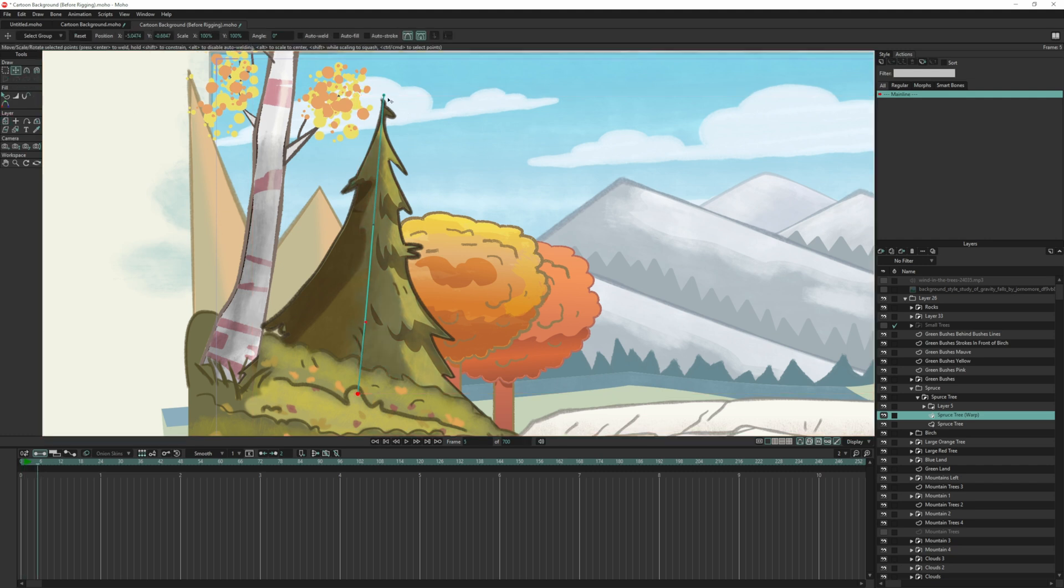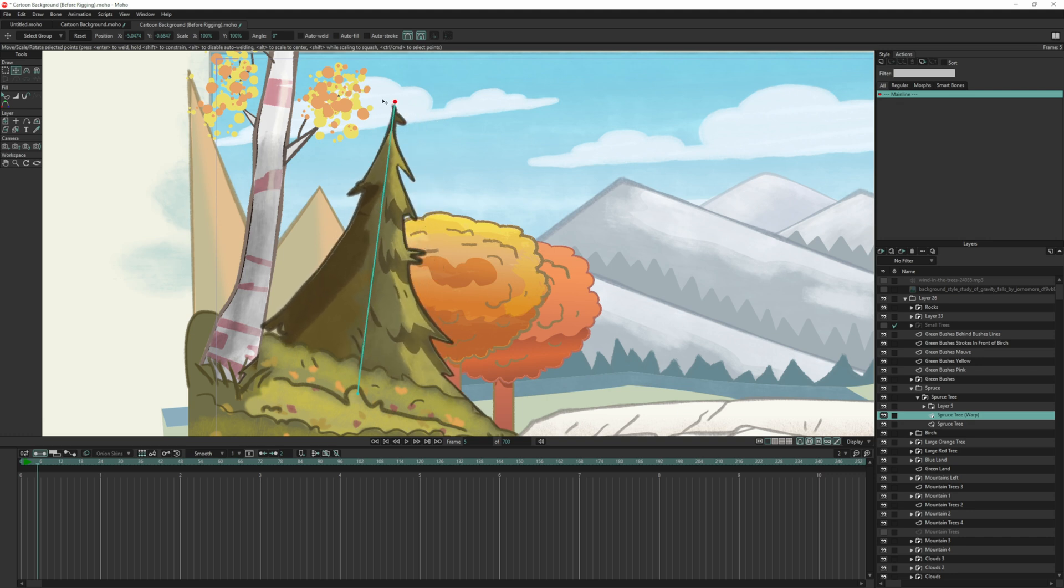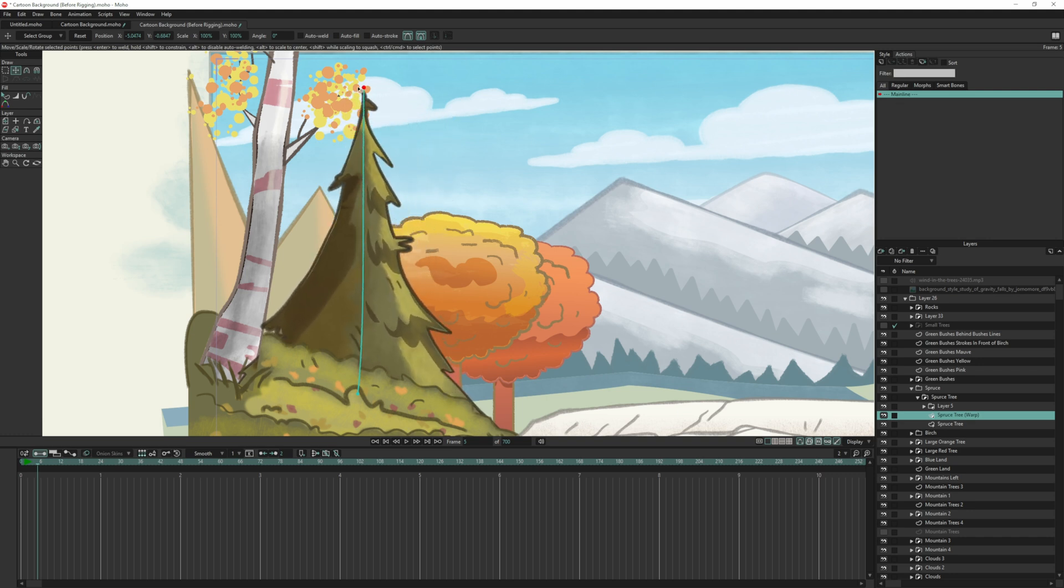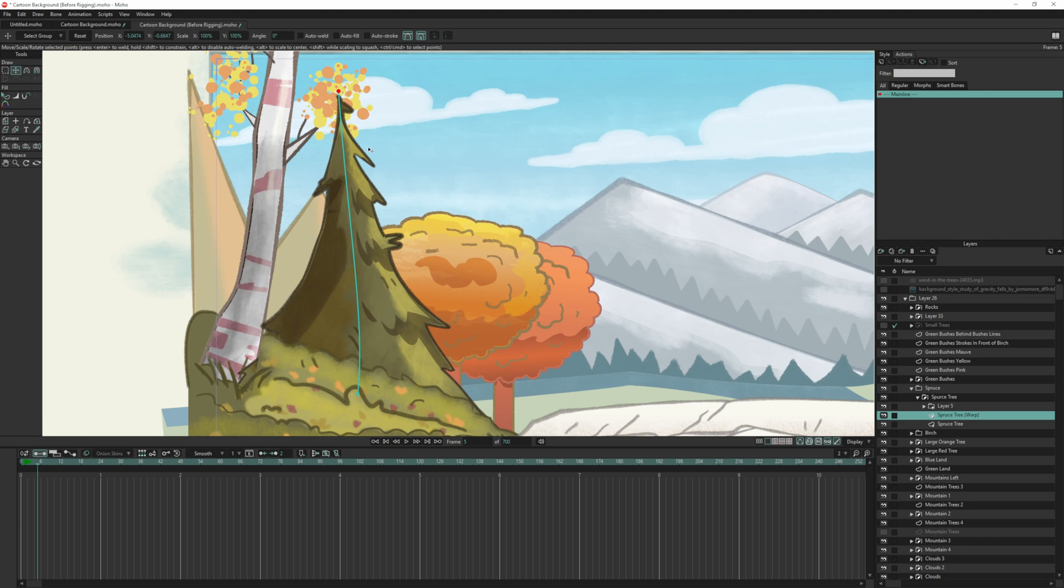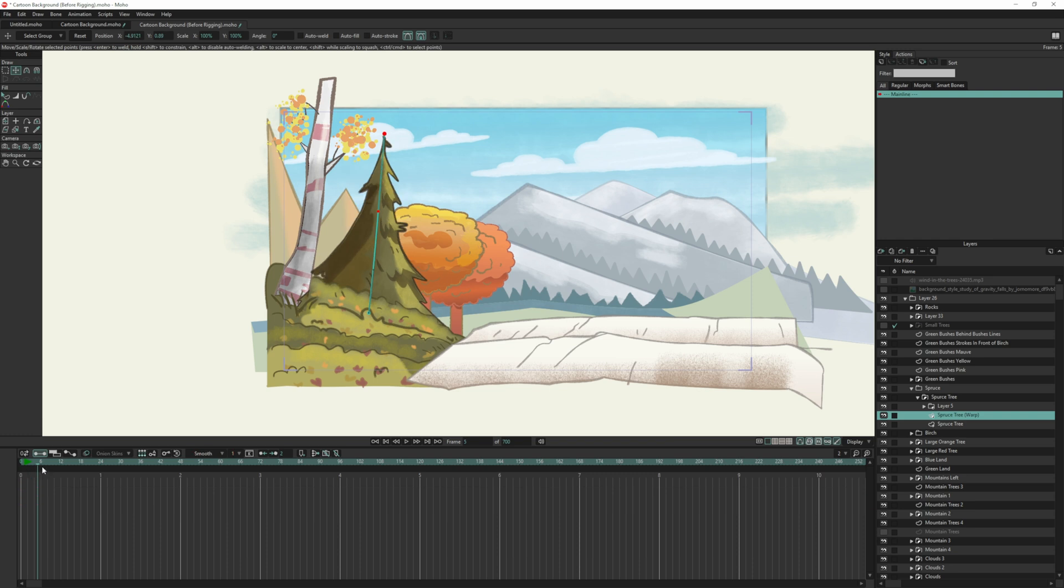Now if I go to my transform tool, click and drag that, you can see everything's going with it now. So I want to create a really simple animation. I want to delete these keyframes and we'll go back to one.